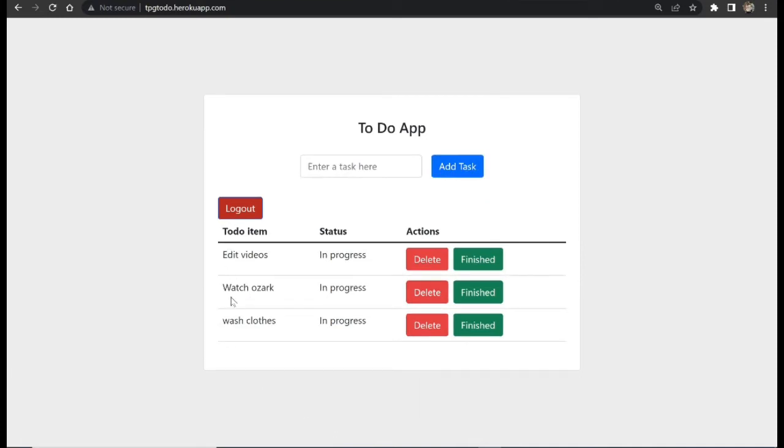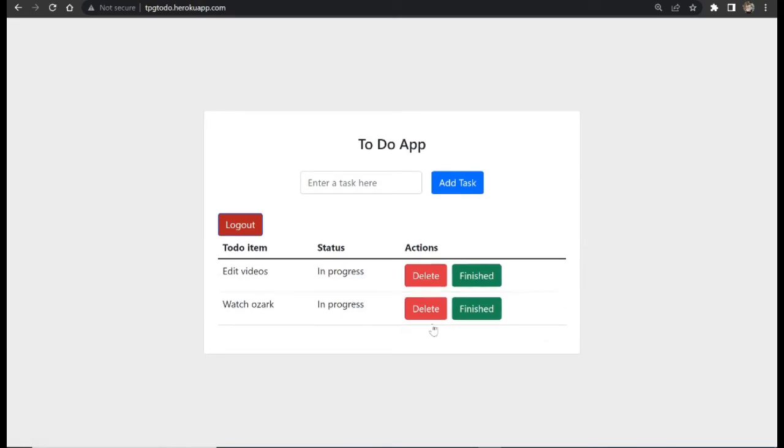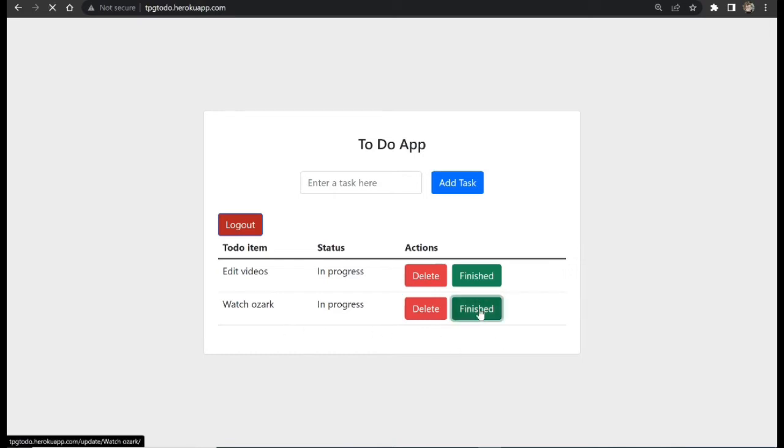We can also delete a task and we can mark a task as finished. For example, let me mark this task as finished. If I hit finished, you can see it has changed to completed.